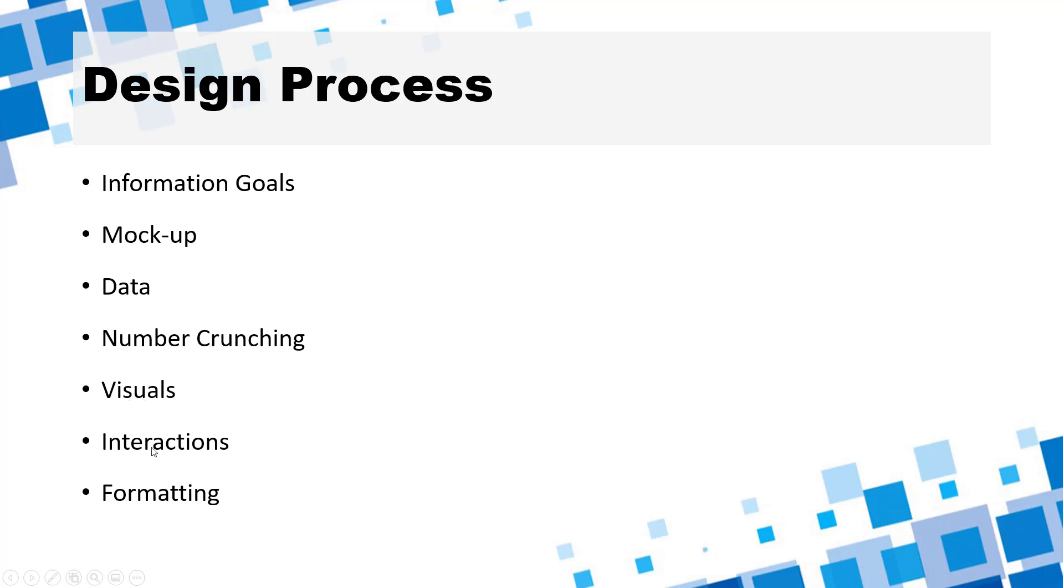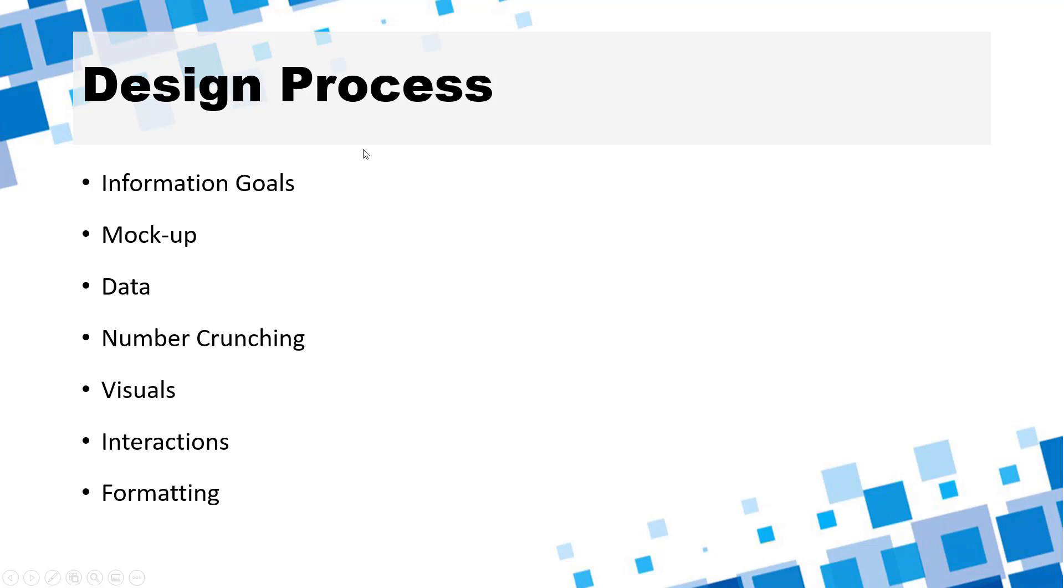And we will also have some interactions so that the users can ask questions to the data like what is it for this manager or what is it for this type of data and those interactions are achieved usually with slicers or timelines or sometimes even form controls. And finally we want to have a clean neat formatting applied on top so that it all looks good and interesting. So that's the design process.